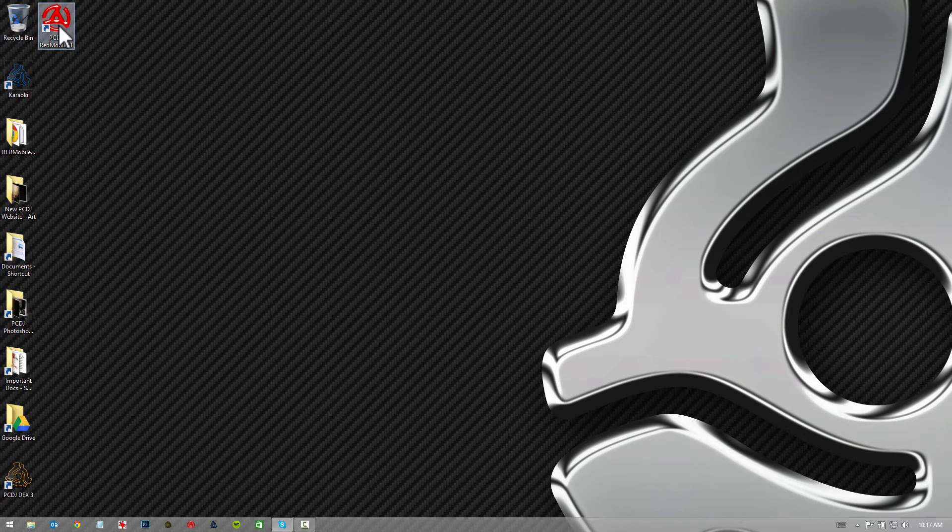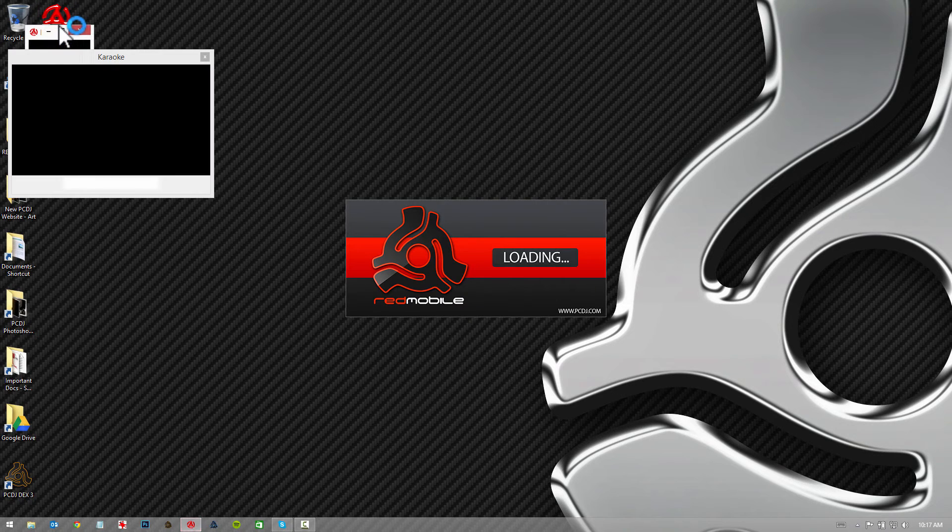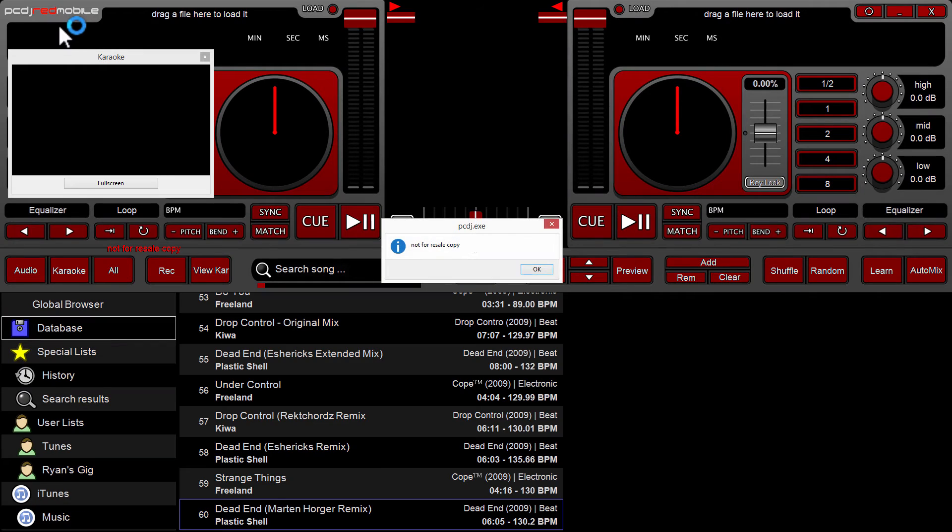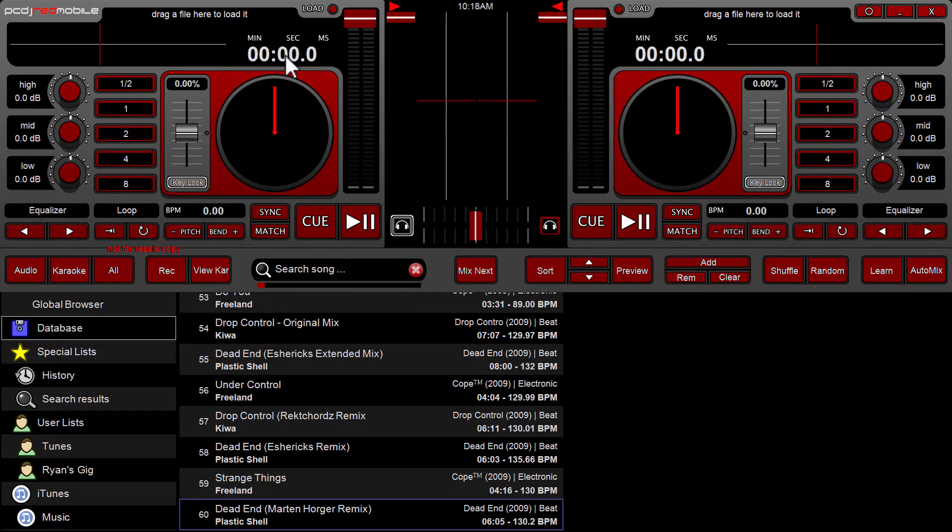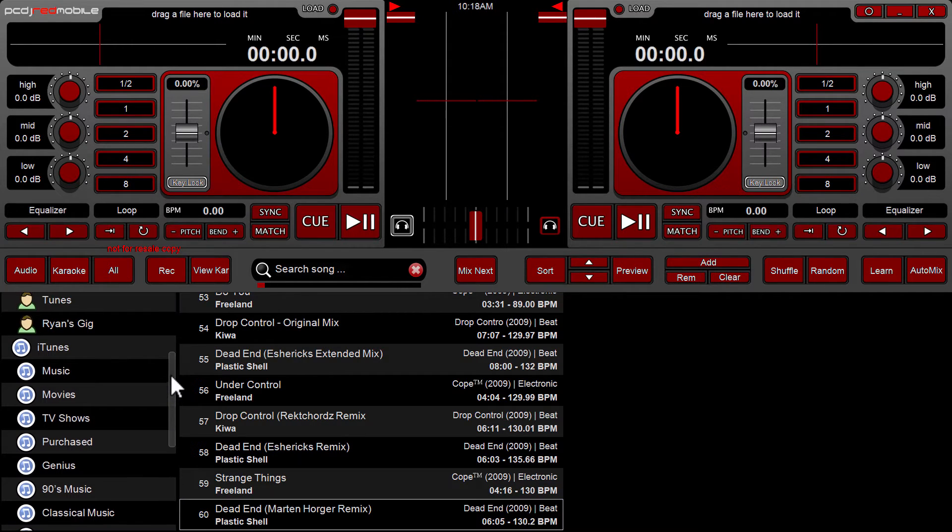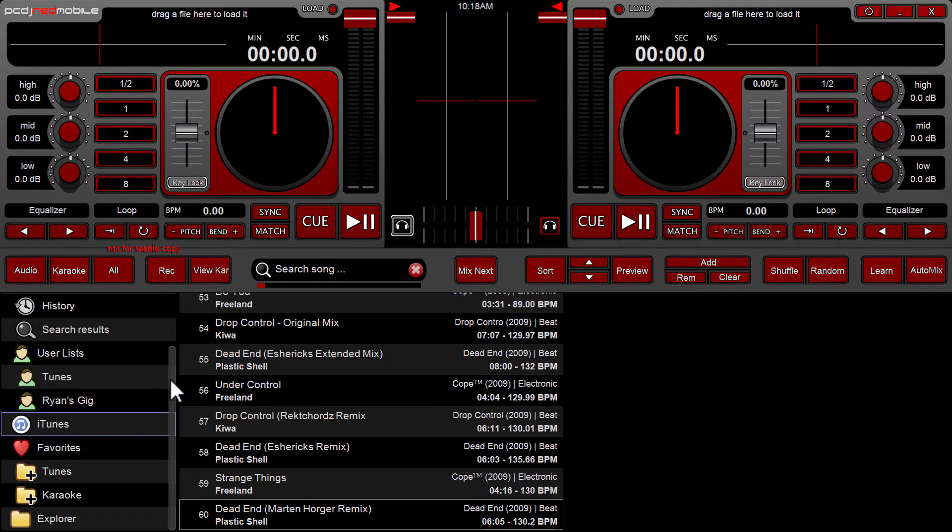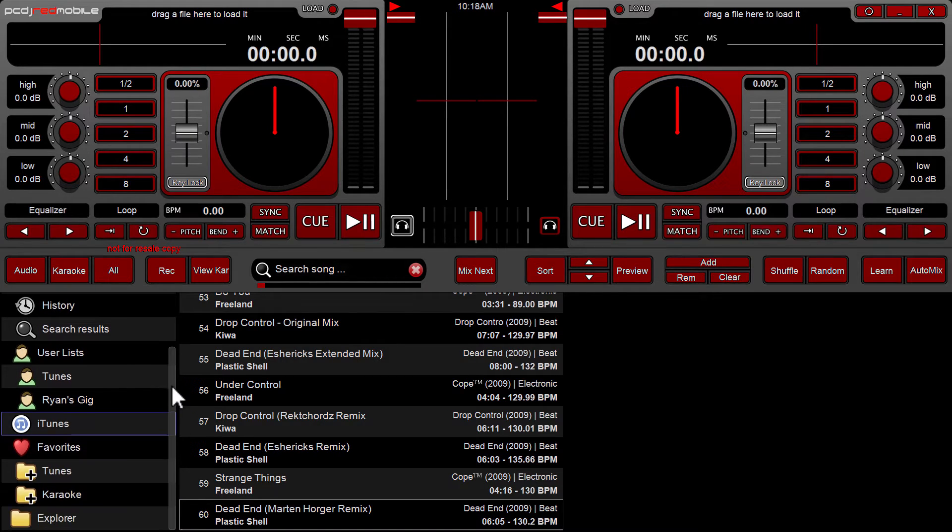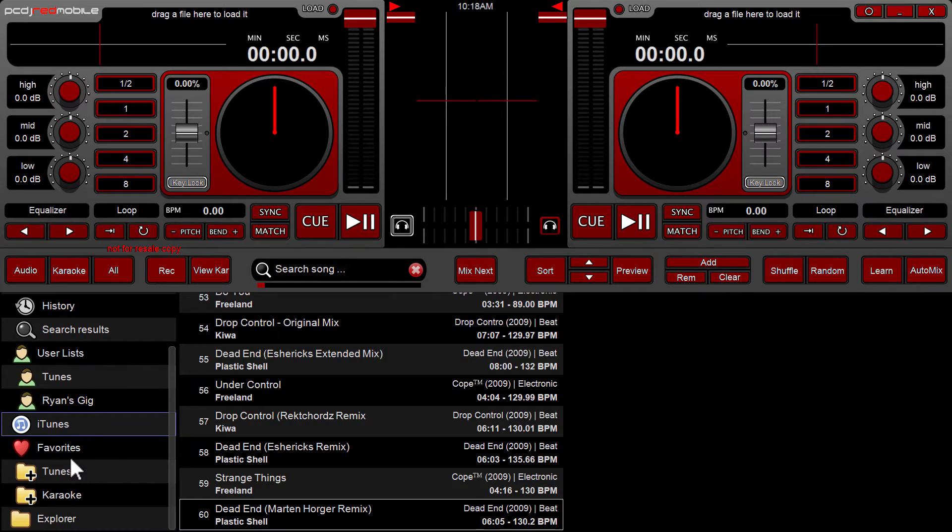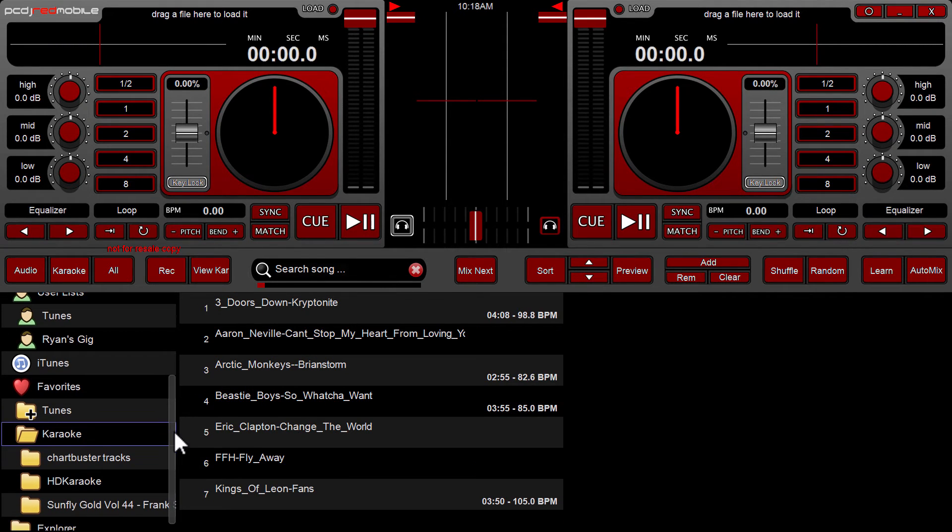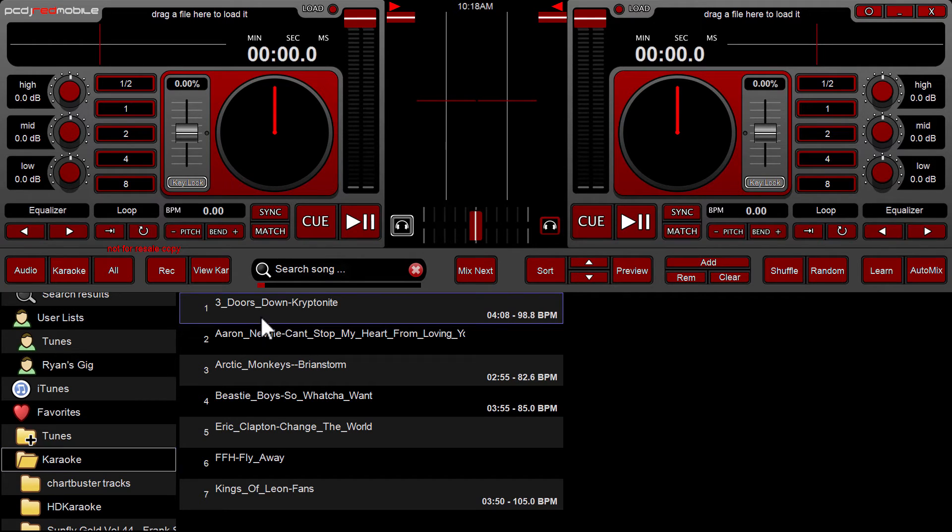So now that we've done that, we can launch Red Mobile 3. We've got the interface of the software up. I've imported some karaoke files. Now Red Mobile 3 will play MP3+G's, zipped MP3+G's, and that's it. For MP4 videos or karaoke videos, Decks 3 would be your option for that. So now we're going to access my karaoke folder and we got a few karaoke tracks preloaded in here.